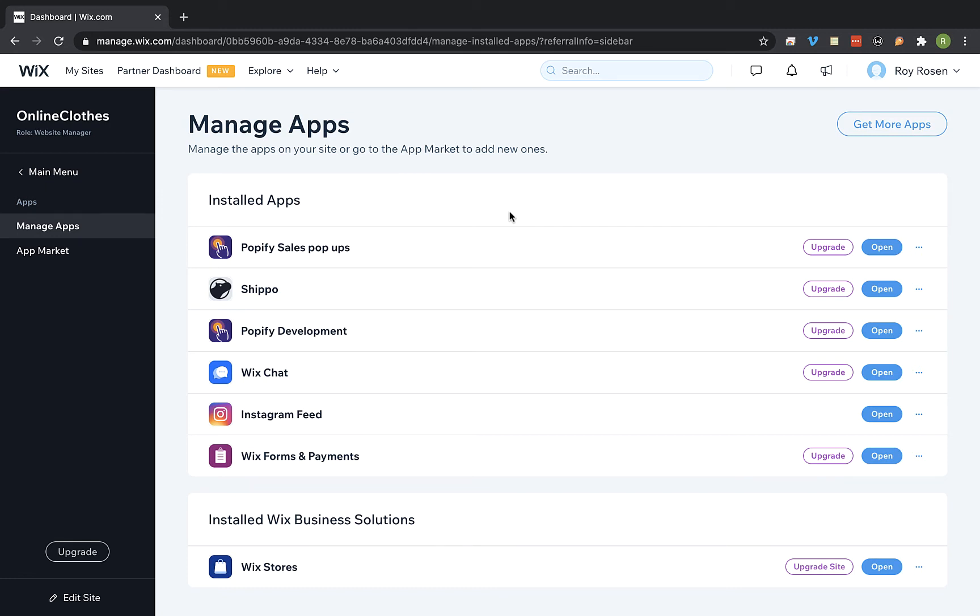Hey everyone! In this video I'm gonna show you how to add recent sales pop-up to your Wix store using Popify. First, visit the manage apps page from Wix and open the Popify app.